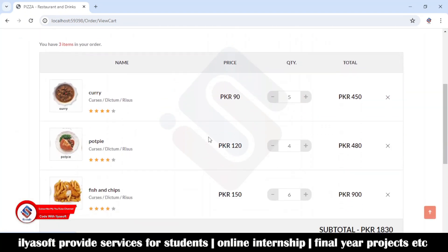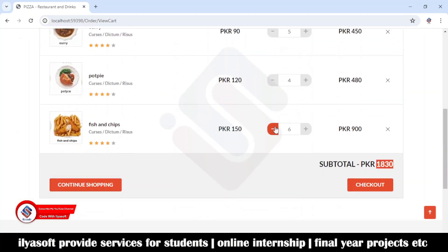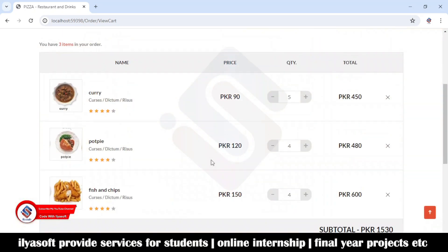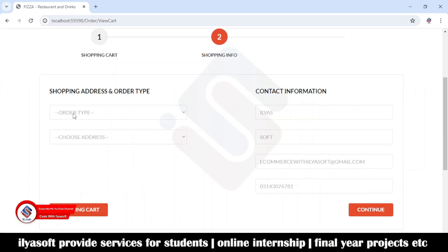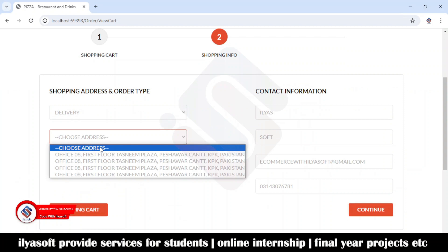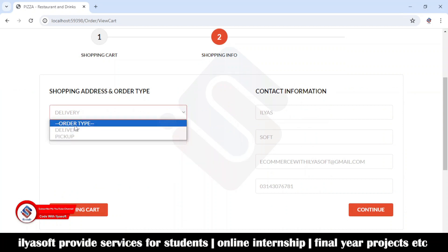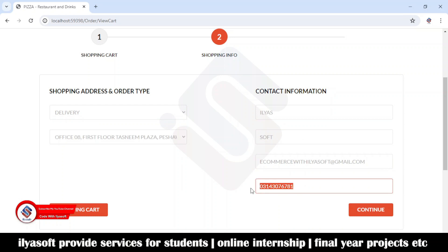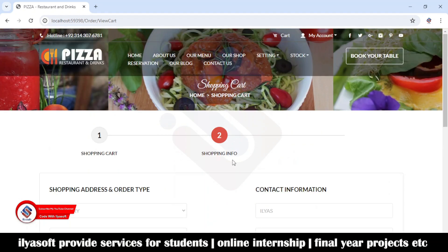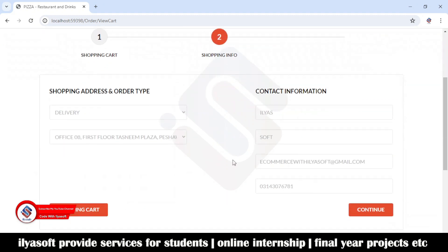Now we can see the total. If I remove an item and go back, everything works perfectly. This is the shopping info tab — click on it and the data appears. There is delivery and pickup, the address of the user, and the contact information: first name, last name, email address, and contact number of the current user. If you like the video, please subscribe to the channel, and like and share.